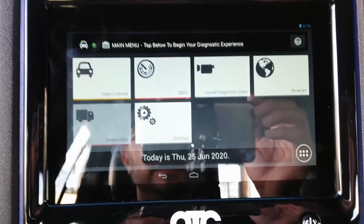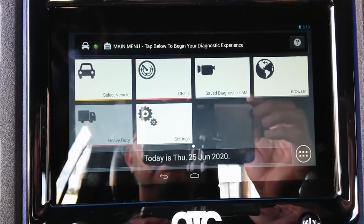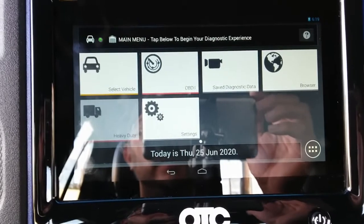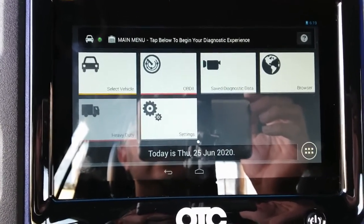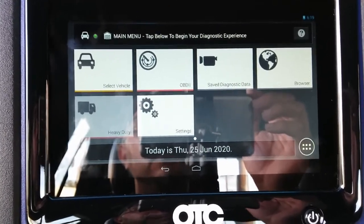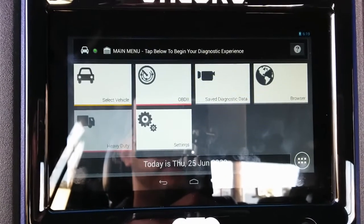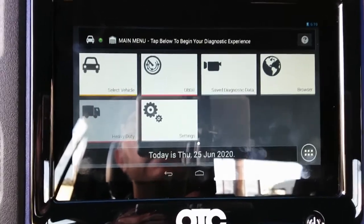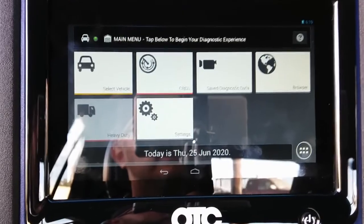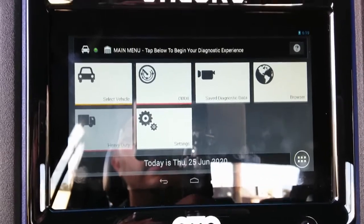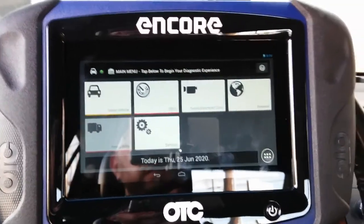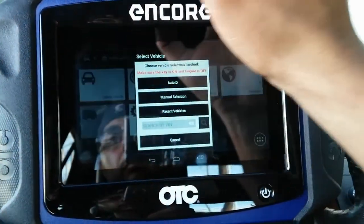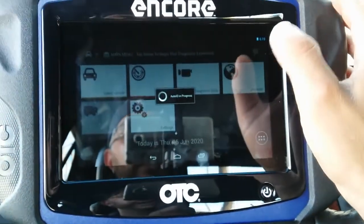Hey YouTubers, welcome back to Eli the OBD Tech. It's been a while since I've done a diagnostic video. I'm here working on a 2006 Cadillac DTS with a 4.6 liter engine. The customer complains that the vehicle has a check engine light and is also due for a smog check, so he wants me to diagnose what's causing it. First things first, I got the scan tool hooked up — I'm using the OTC Encore — so I'm going to select vehicle auto ID.